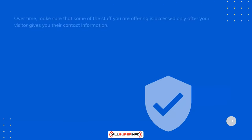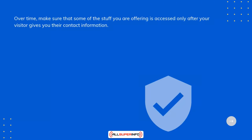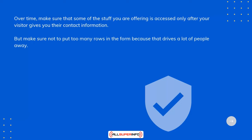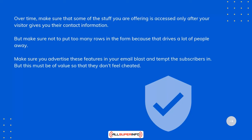Over time, make sure that some of the stuff you are offering is accessed only after your visitor gives you their contact information. But make sure not to put too many rows in the form, because that drives a lot of people away. Make sure you advertise these features in your email blast and tempt the subscribers in. But this must be a value so that they don't feel cheated. Truth is everything.